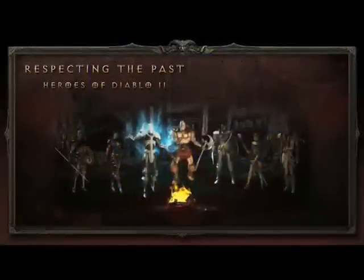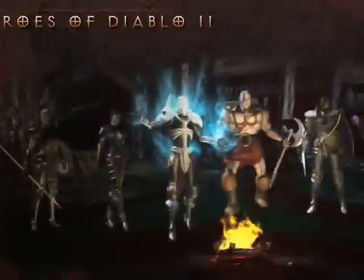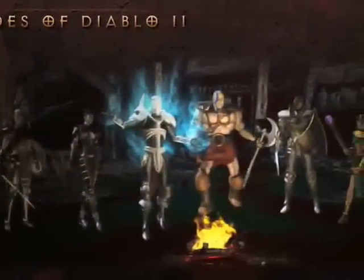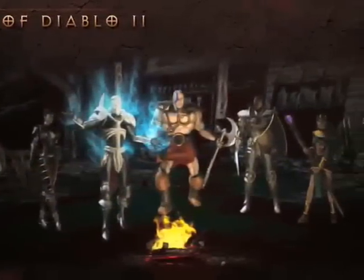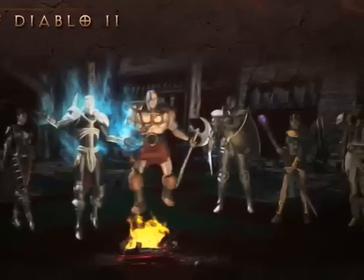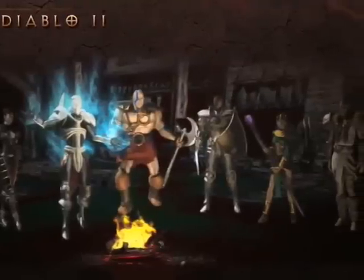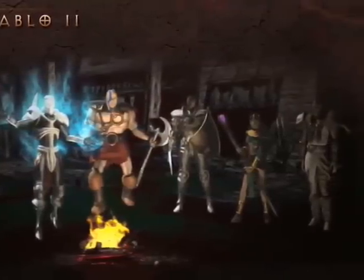Moving forward into Diablo 2, we took those more mature themes further. You can see the hero classes here. With the Diablo 1 heroes we had morally gray characters, but in Diablo 2 we expanded on that — with the necromancer and the assassin, those names alone are downright mean. We've continued to build on those darker, more morally complex character themes as we develop our new classes.